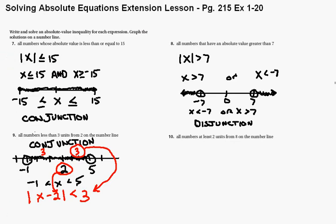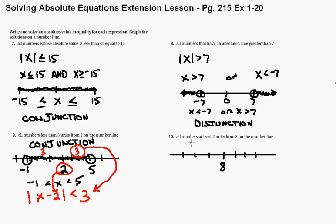Let's try that with number 10. So from 8 — I think 8 is going to be our center. We're going to go 8 right here. At least 2, so let's go 3 units out: 1, 2, 3 in both directions. All numbers at least 2 units from 8. 'At least' means more than or equal to. So if we go out 2 units from 8 in both directions, it's going to be a darkened circle. It could be more, so we can go more in this direction and more in this direction. That looks like a disjunction — those two numbers look like 10 and 6.